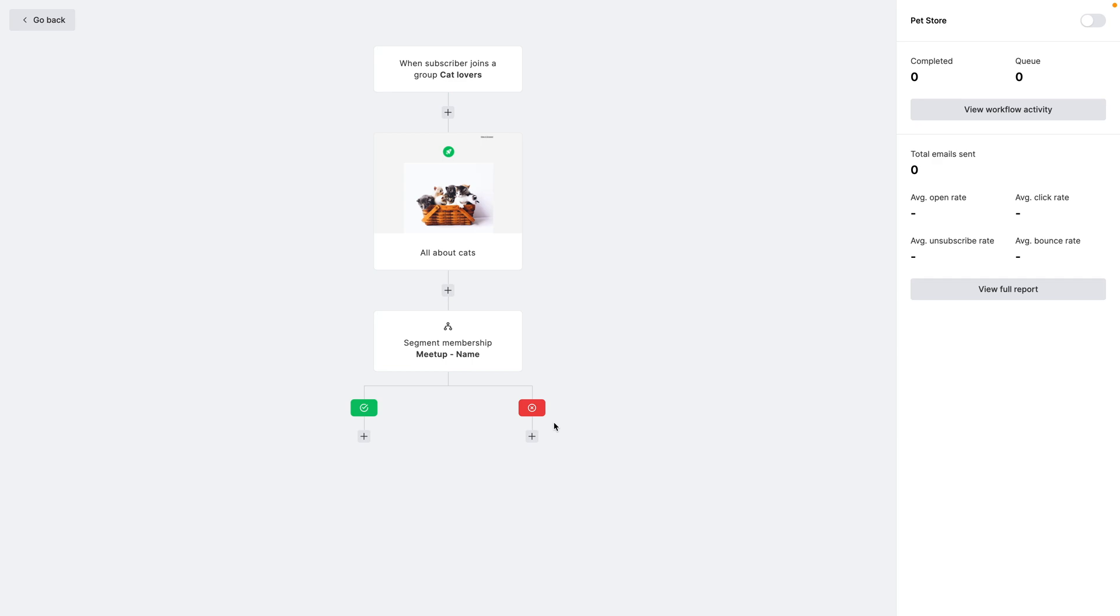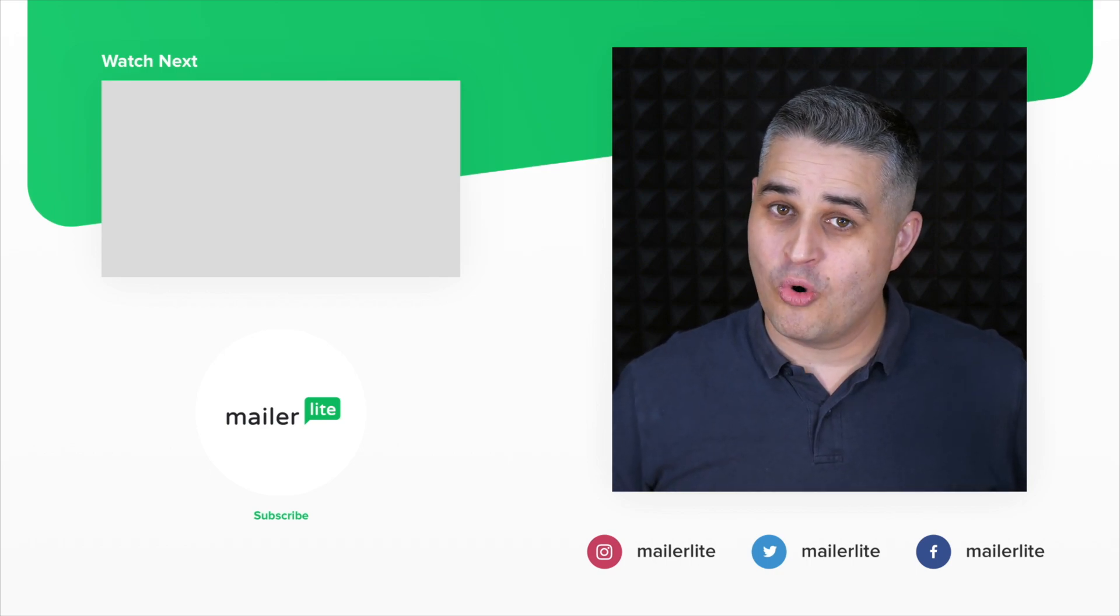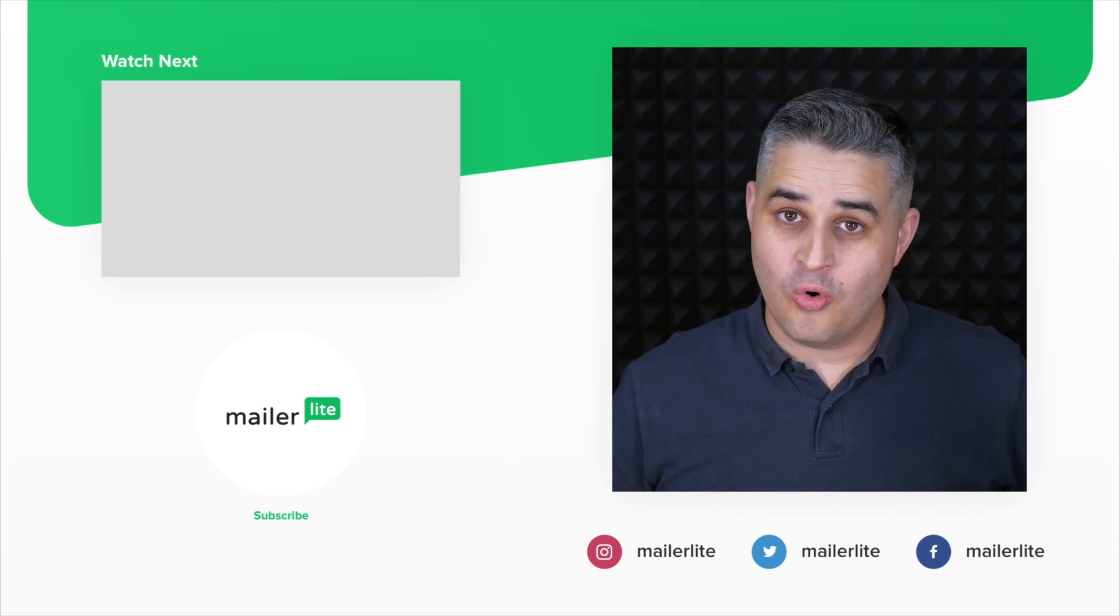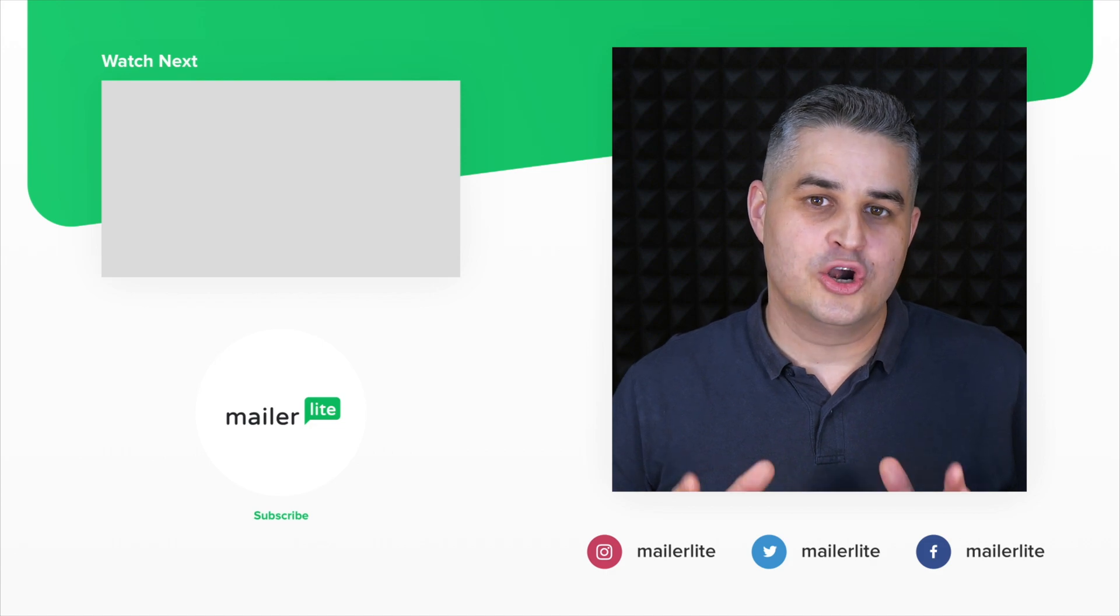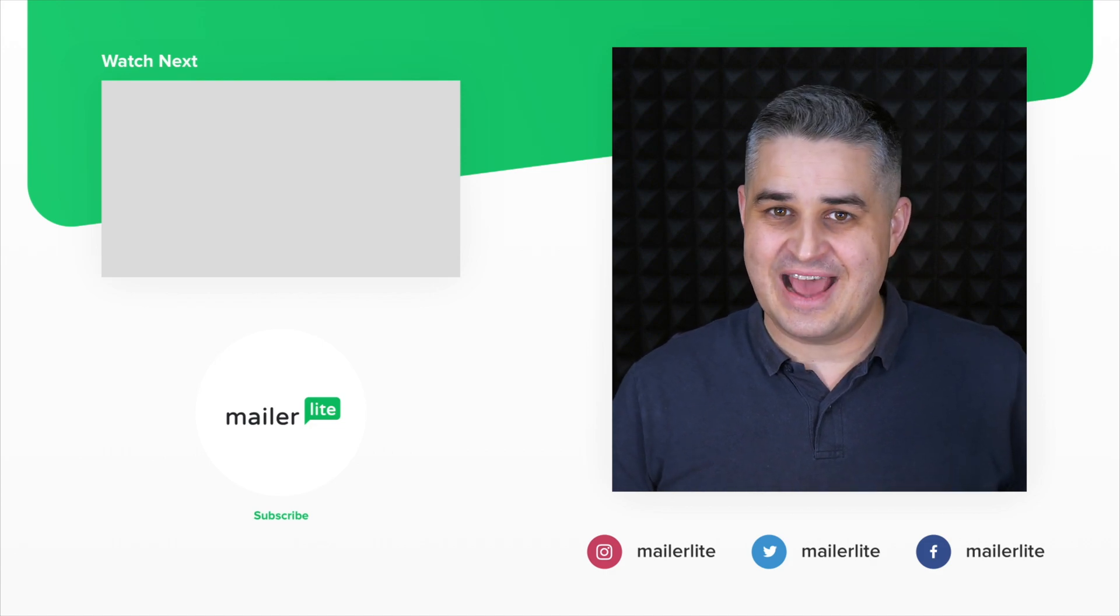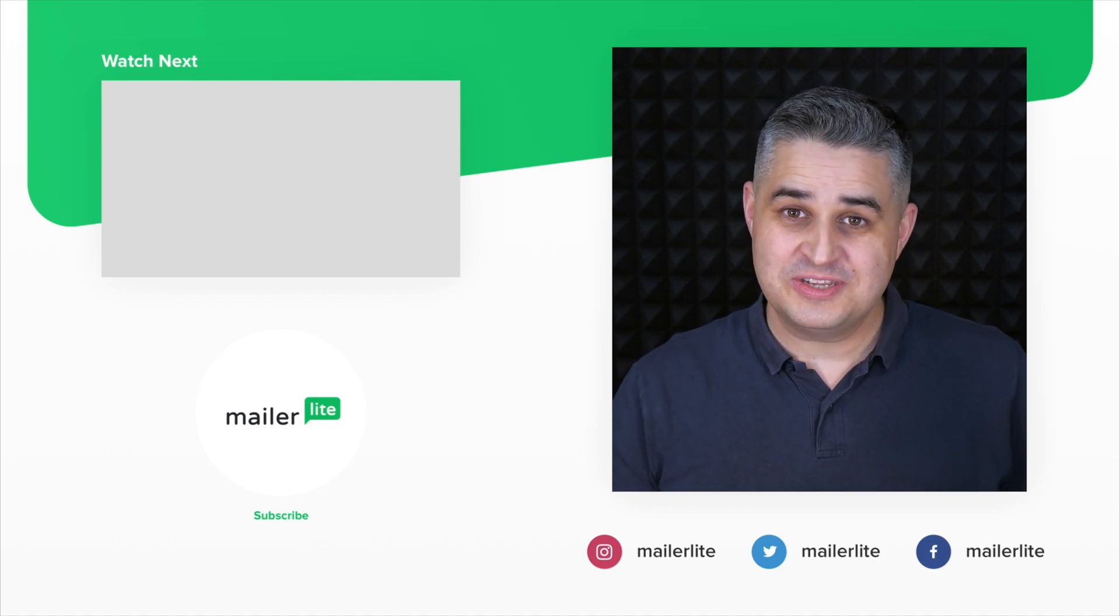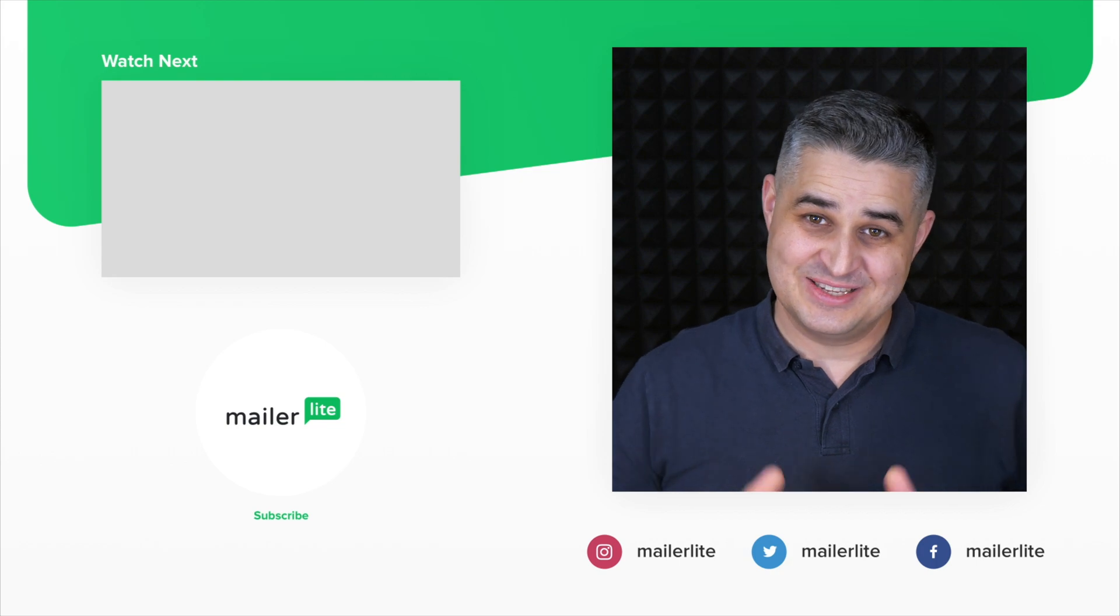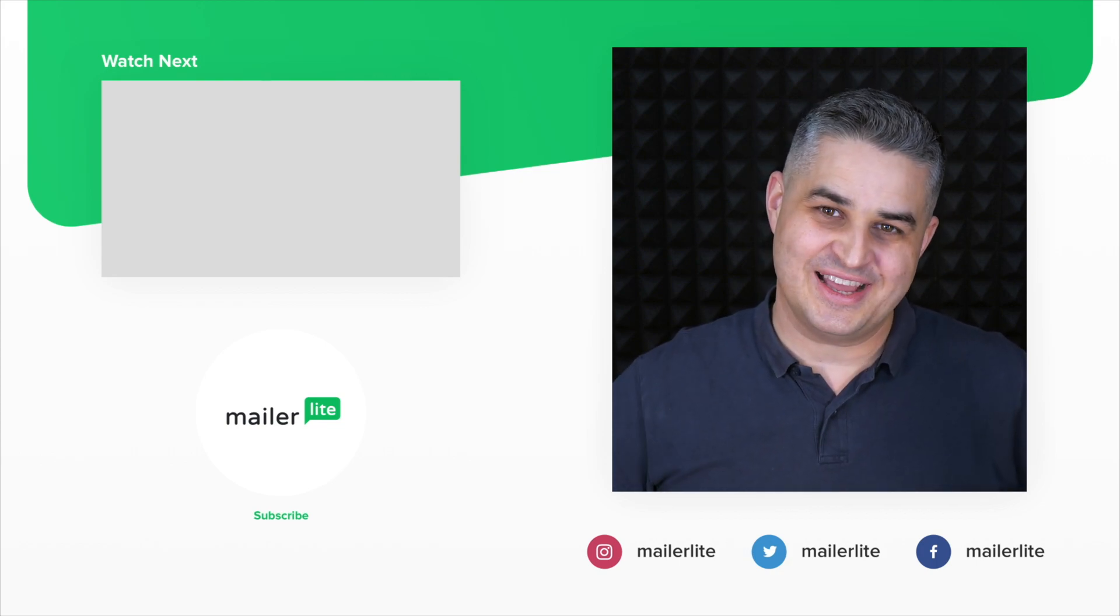Hope you've enjoyed this video and I will see you in the next one. Thank you for watching. If you need more help, contact us directly or join our academy and learn all the ins and outs of Mailer Lite. All the details are in the description. See you there and have a wonderful day.